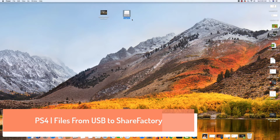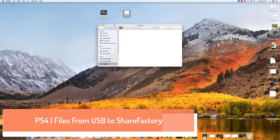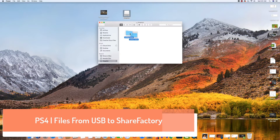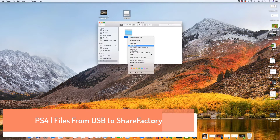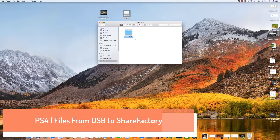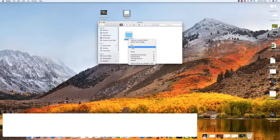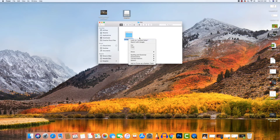So what we've been doing is — you have to have a USB stick, which is this right here, and you can see it's empty. I have nothing in it. So what we've been doing is we've been creating a folder inside this USB stick and naming that folder PS4, and inside the PS4 folder we've been creating another folder called ShareFactory, and inside the ShareFactory folder we've been creating another folder called video.